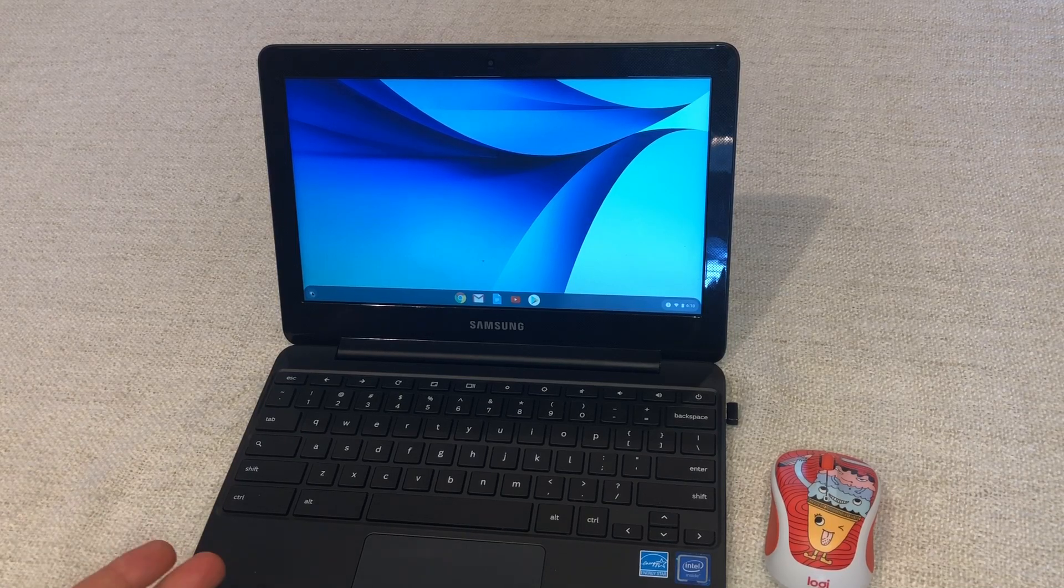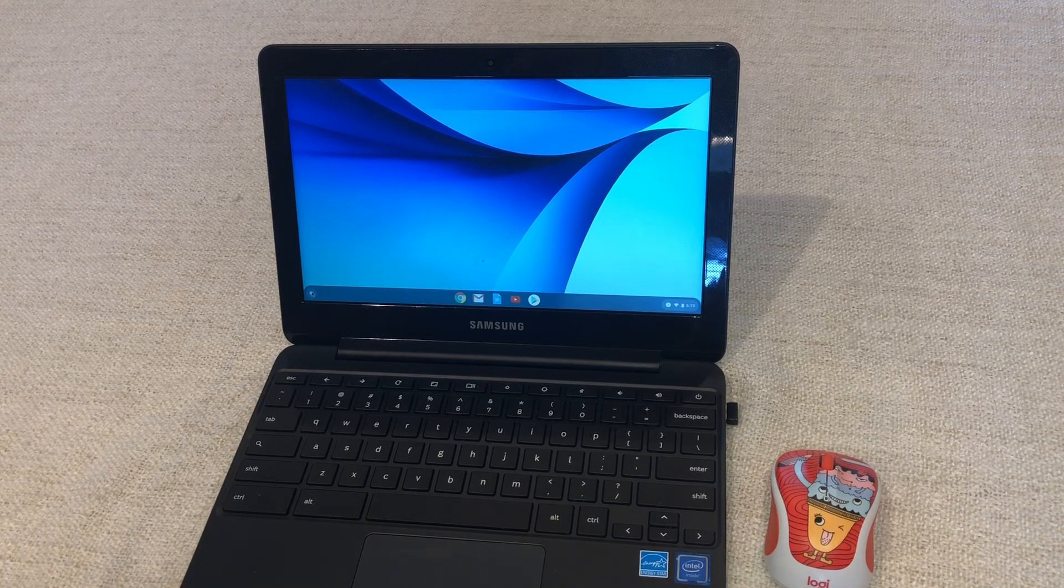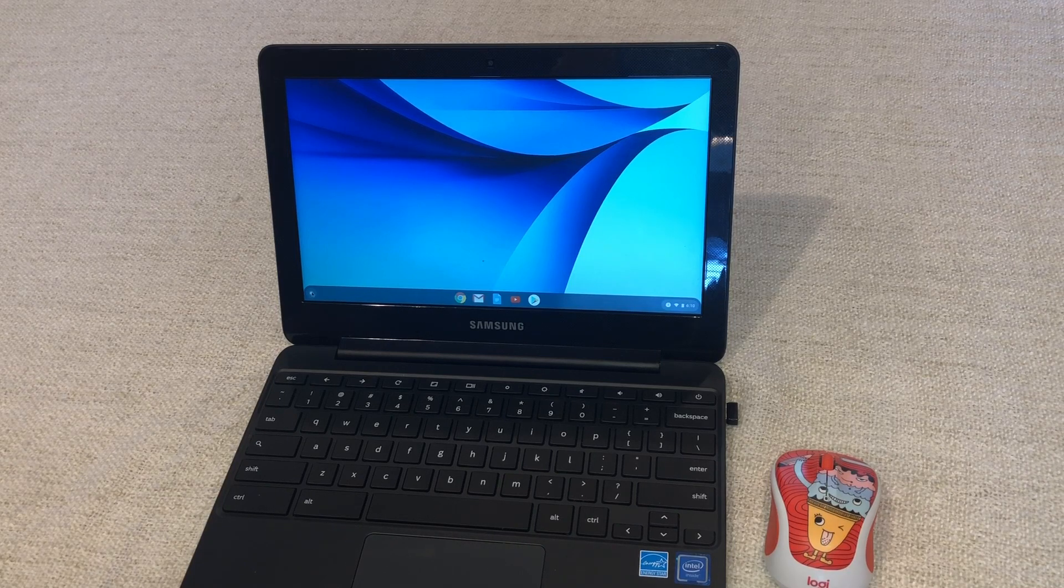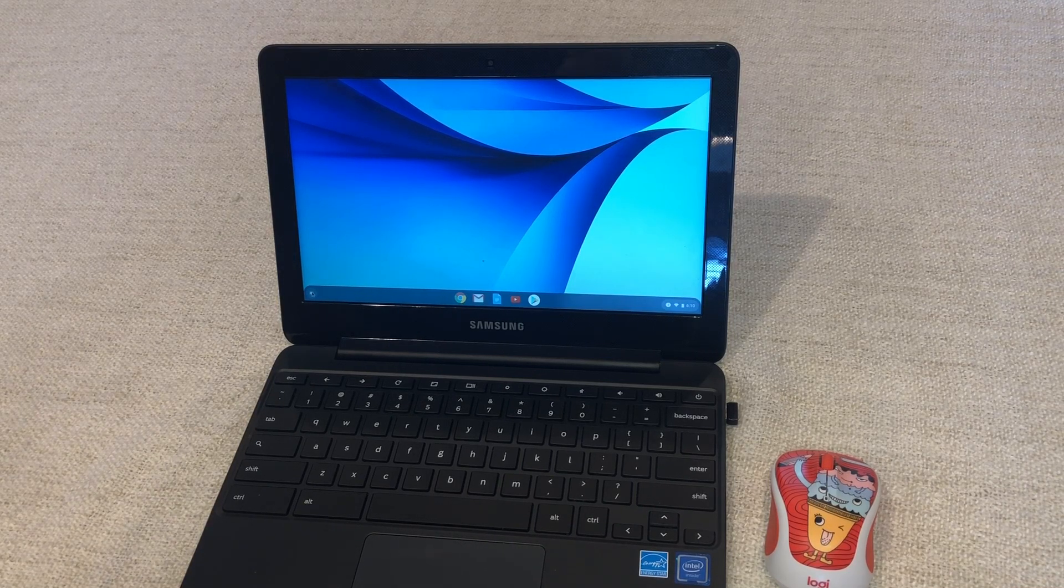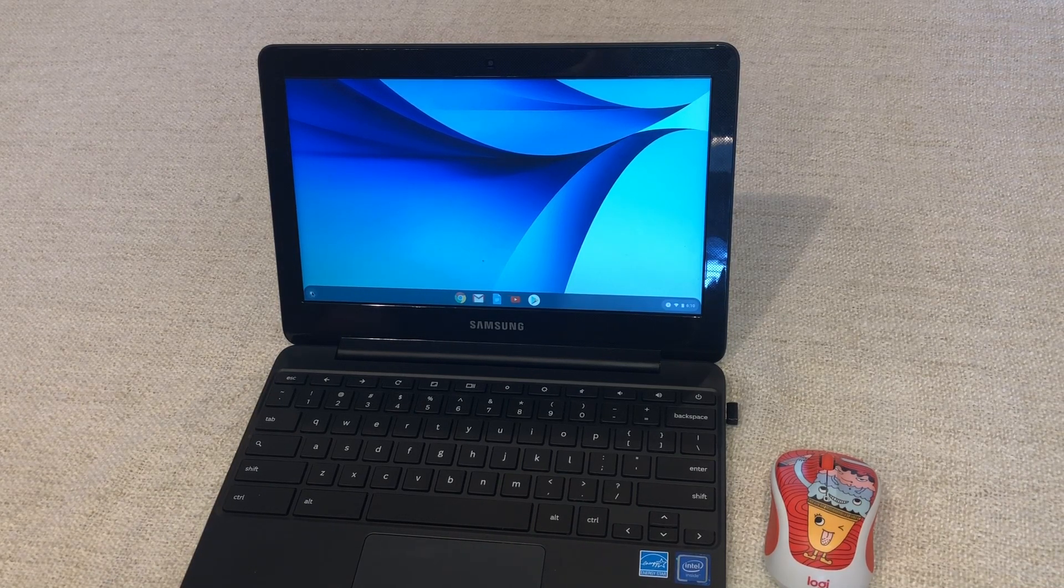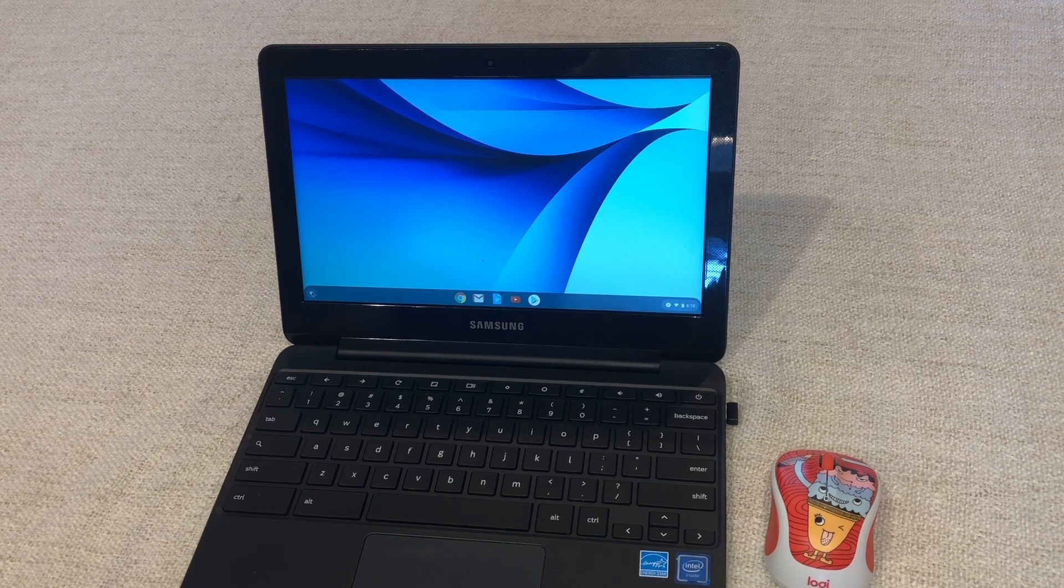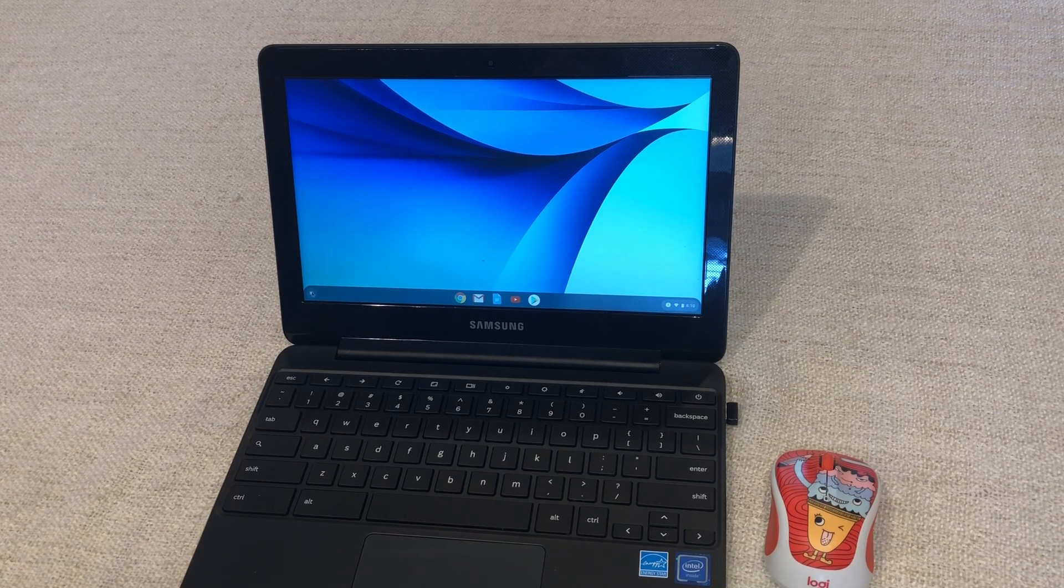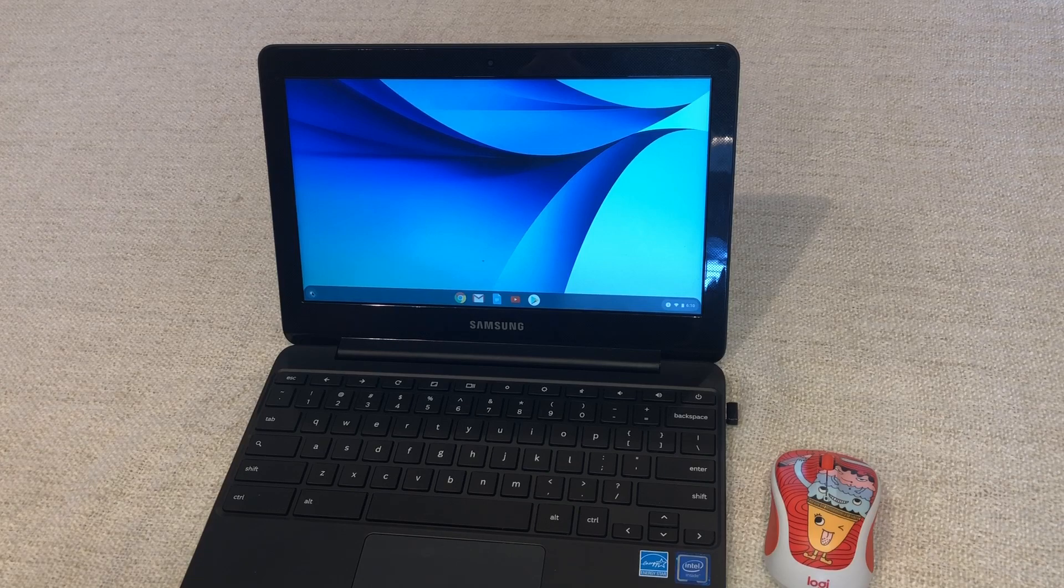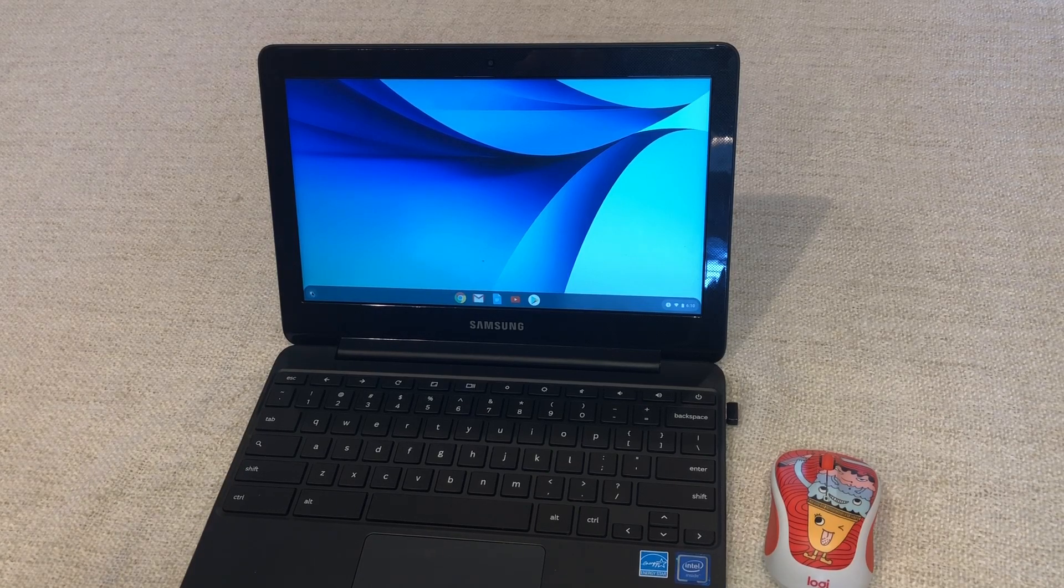So a lot of the stuff with Google is going to be web-based, cloud-based. So instead of storing things onto these computers like pictures per se, you can take pictures but they're going to be uploaded to the cloud.